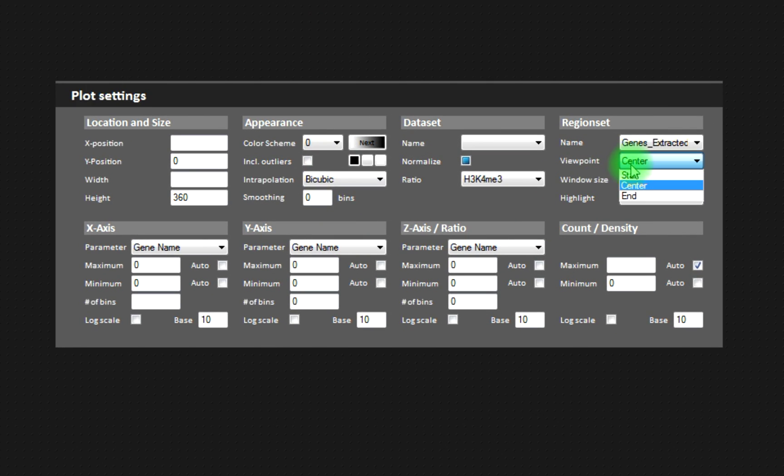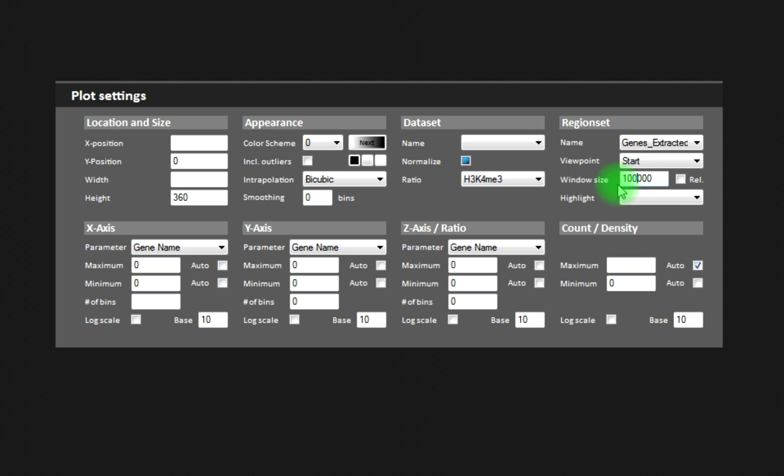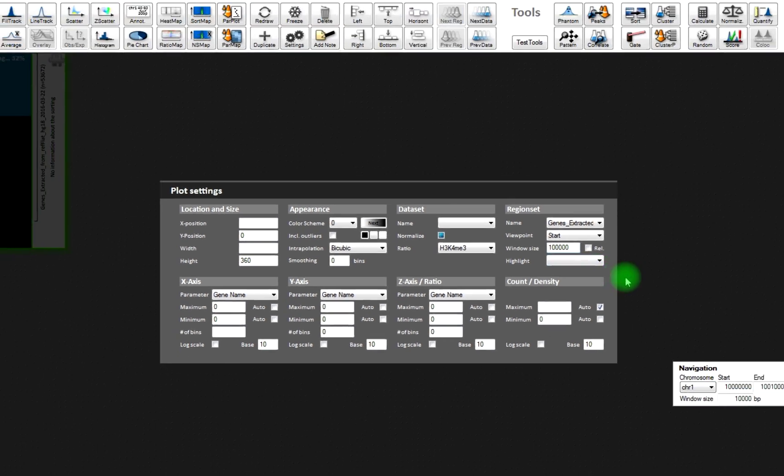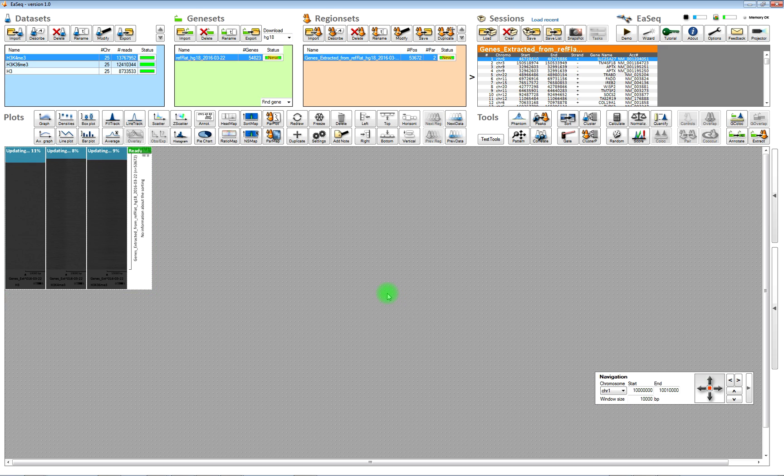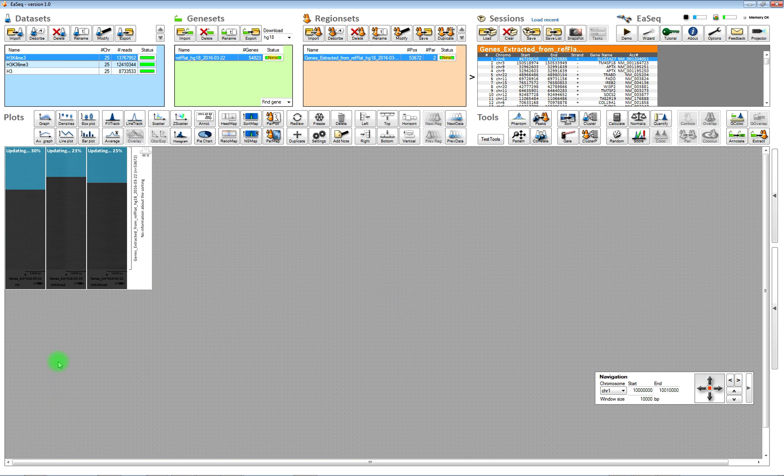We would rather like to show the start, and then we will instruct the heatmaps to show 100,000 base pairs surrounding the start sites. Now the heatmaps are updating.